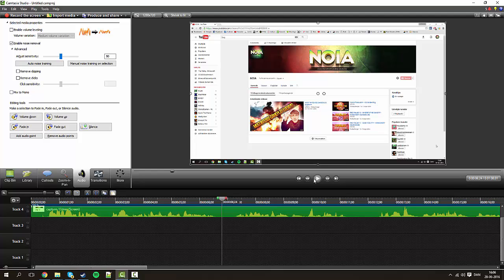So basically that's my two tips on quickly getting some better quality on your videos with Camtasia Studio. Thanks for watching, goodbye.